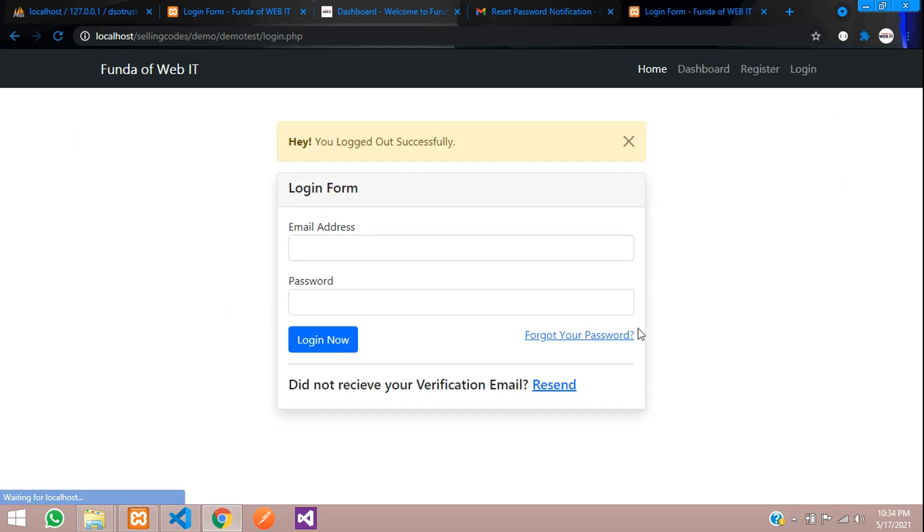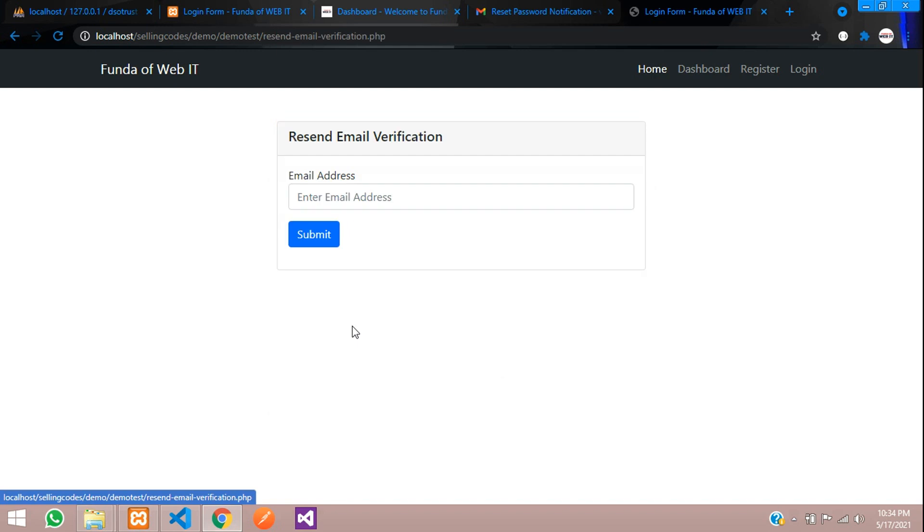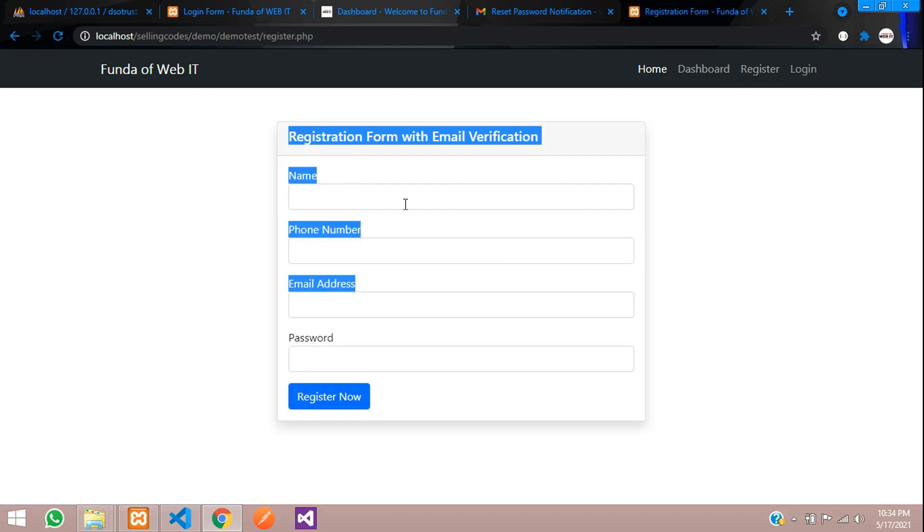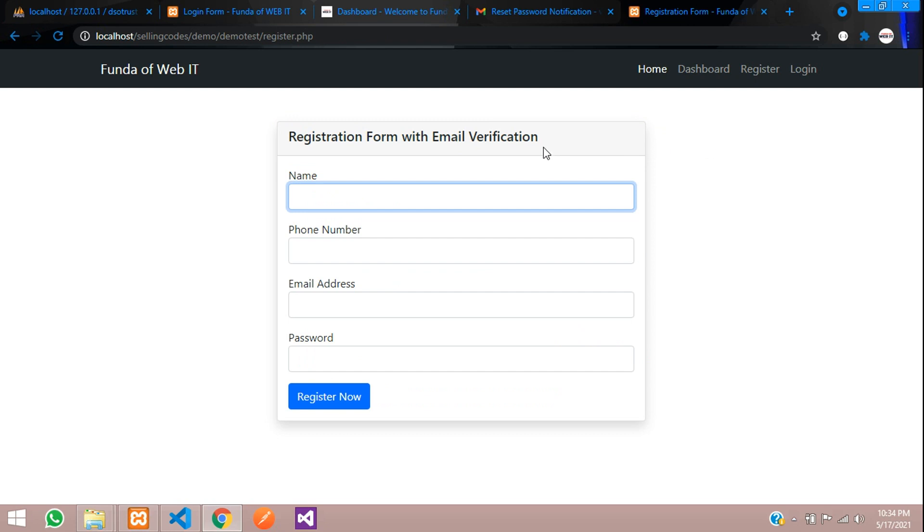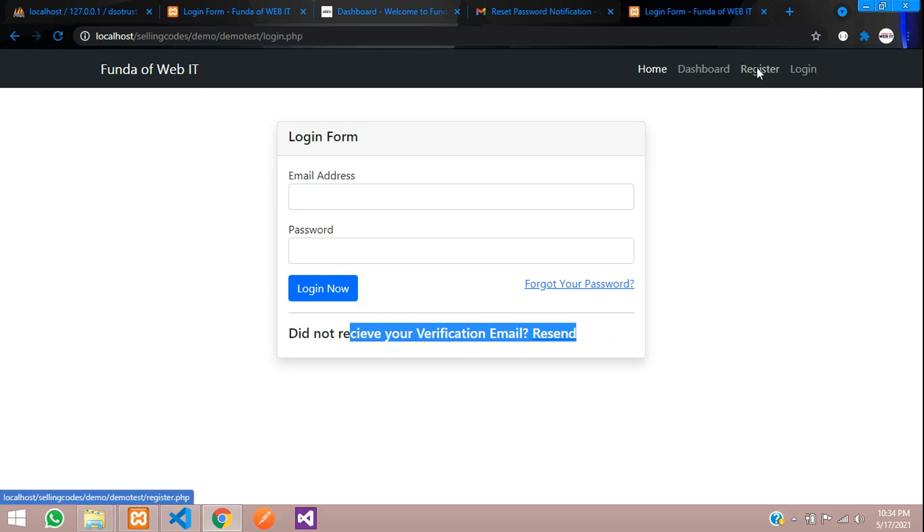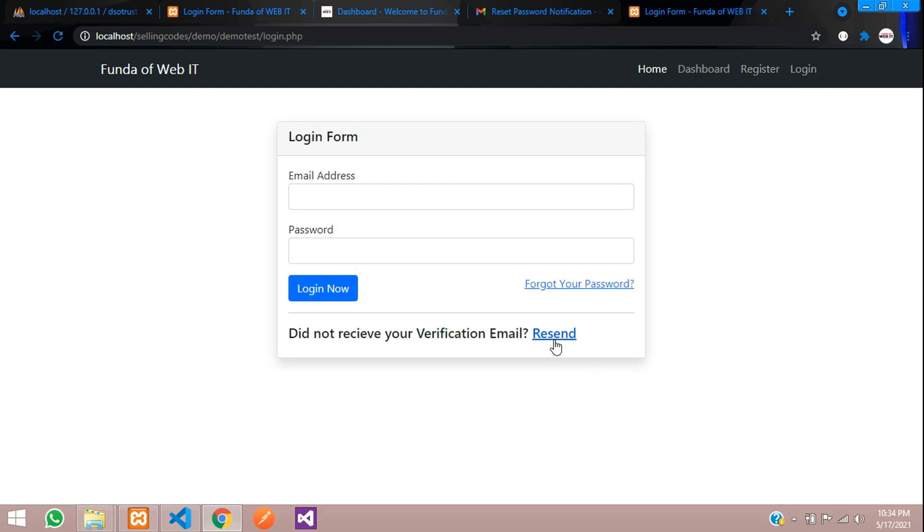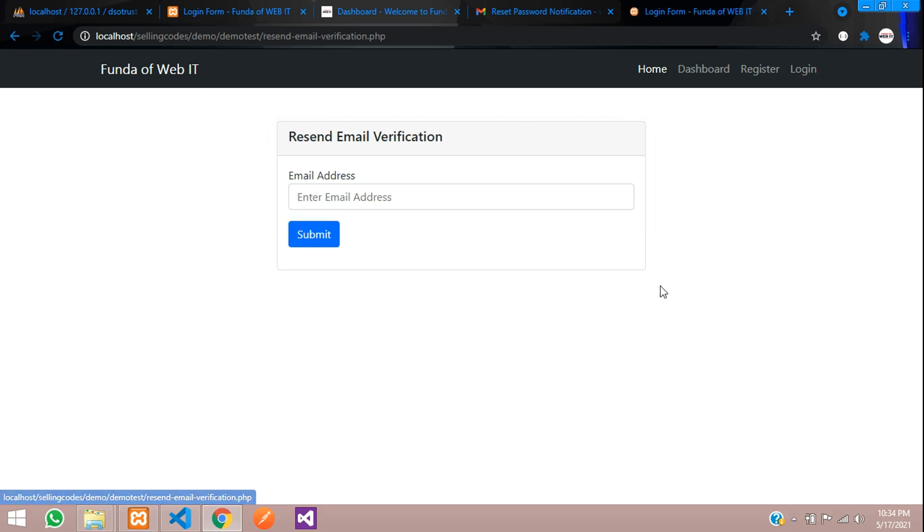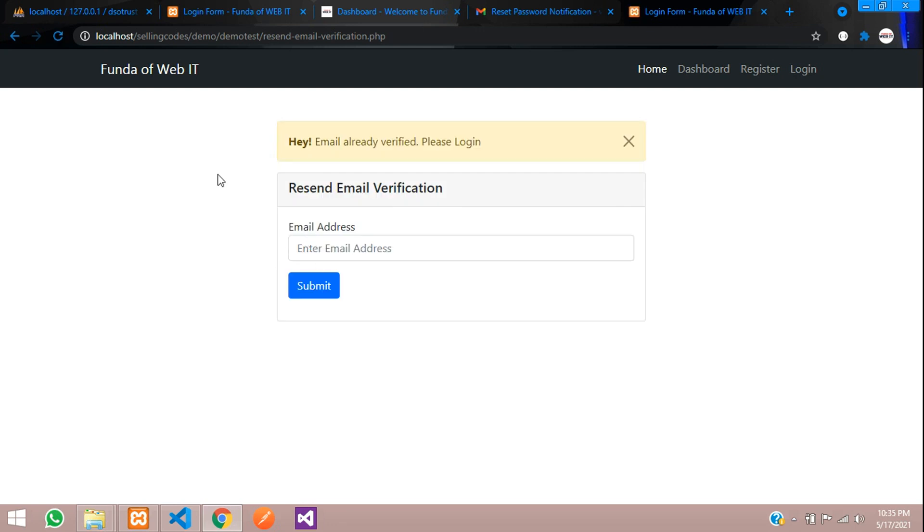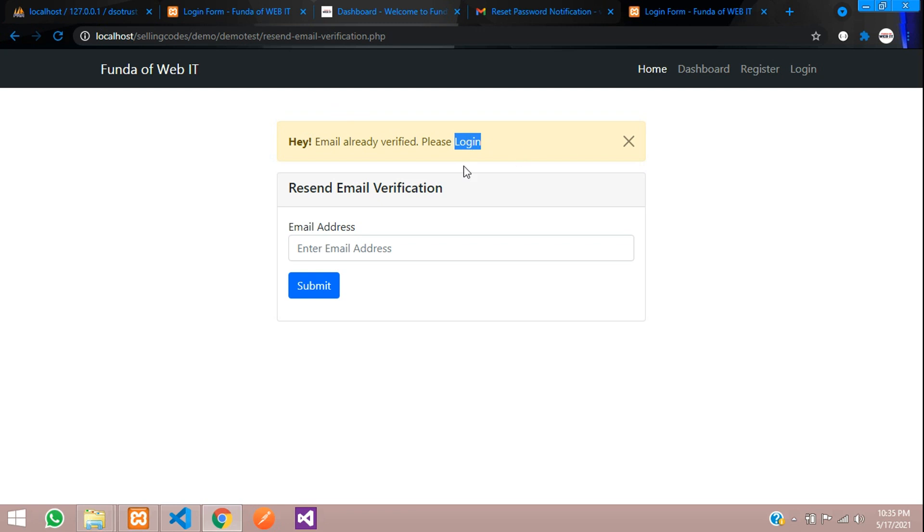Now the last step, which you can send the resend email verification. Again, if you have not received the email when you registered, you are registered but not received an email. For that case, if you don't receive that, you can send in the login page, you can see resend email verification. You can add this option in your register page also if required. Now let's check with the resend email verification. Let's click here. Let's enter .com and let's submit. You're already verified, please login. So this validation has been done.